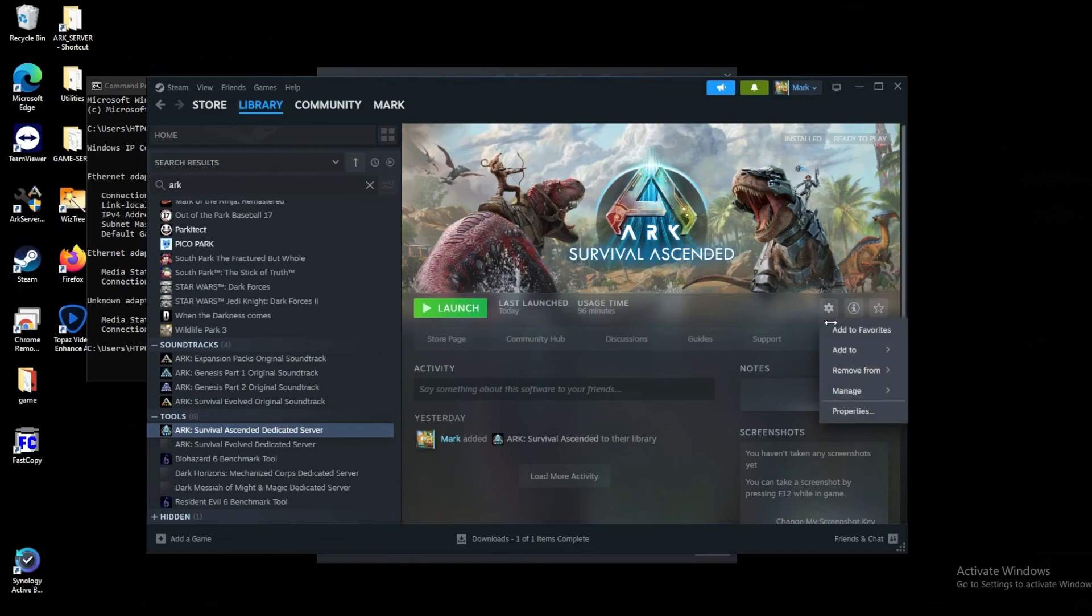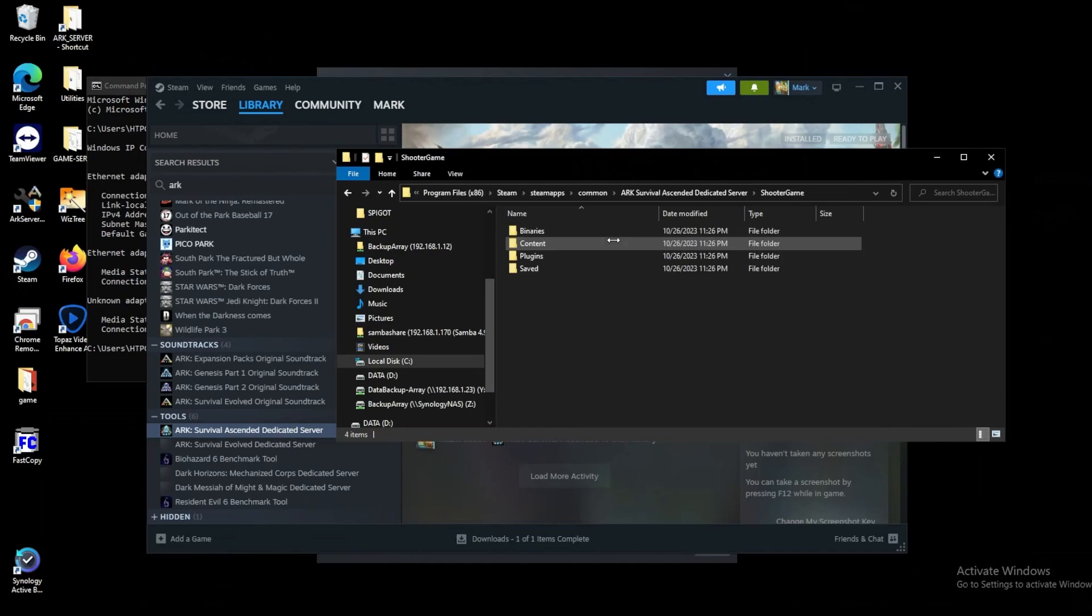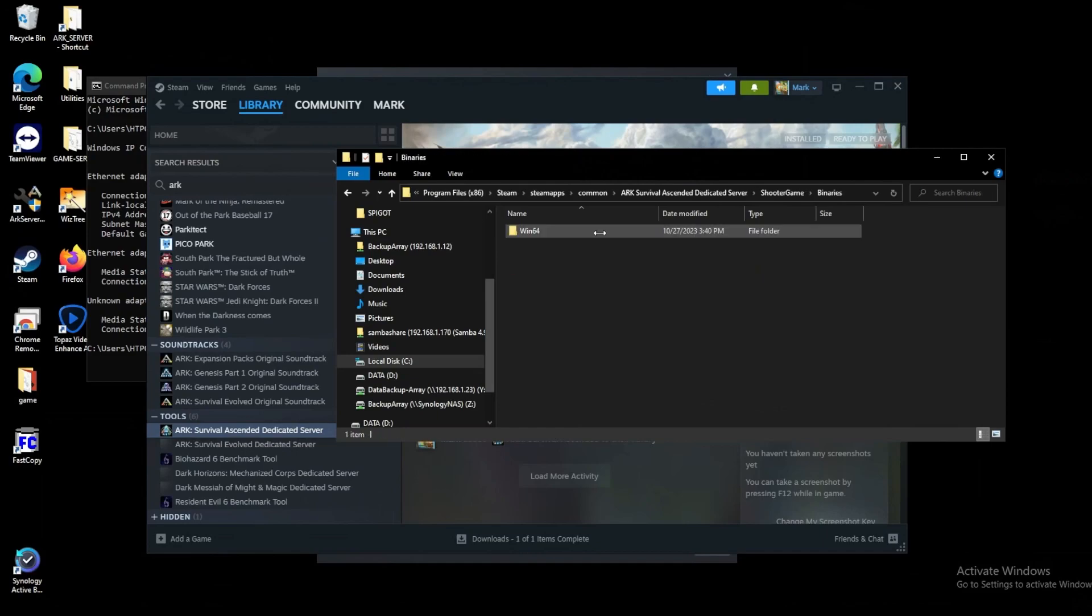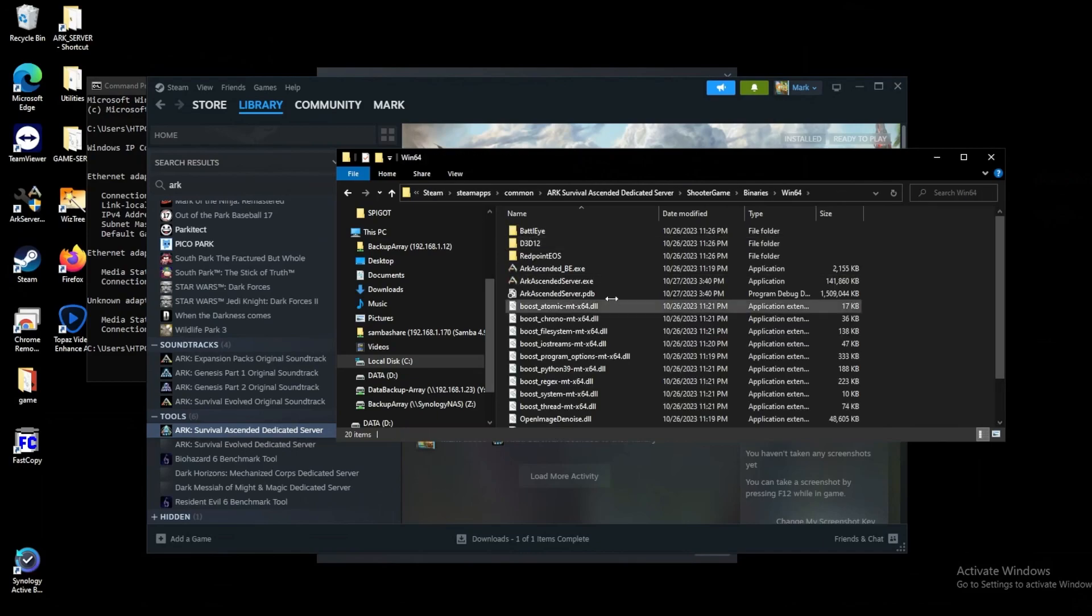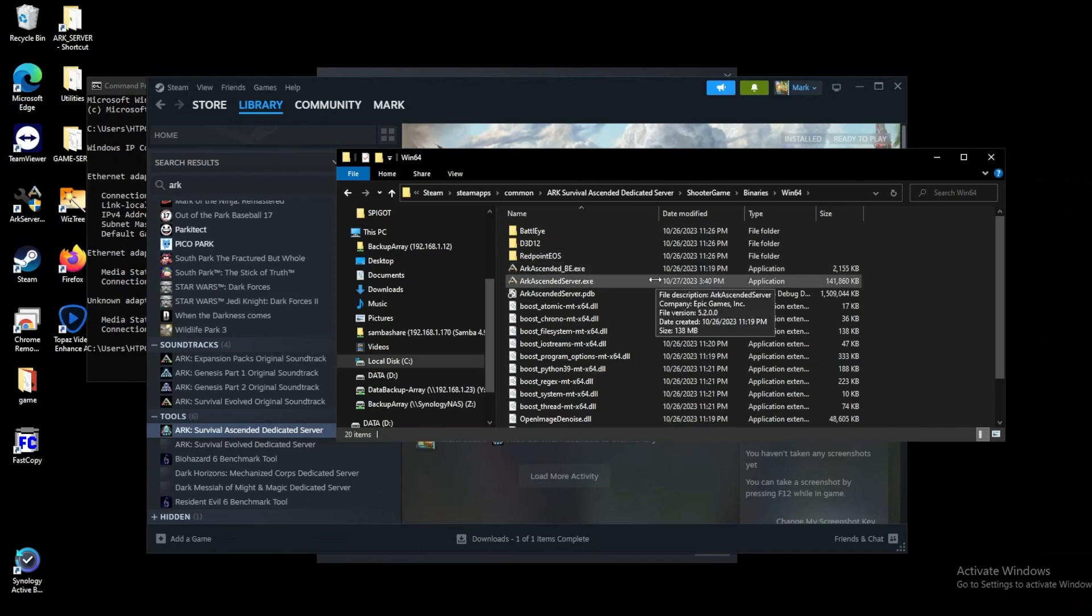Let's head over to the gear icon, Managed, and then we'll browse these local files. We'll go into ShooterGame, Binaries, Win 64, and then we have essentially our two exes for our actual servers.